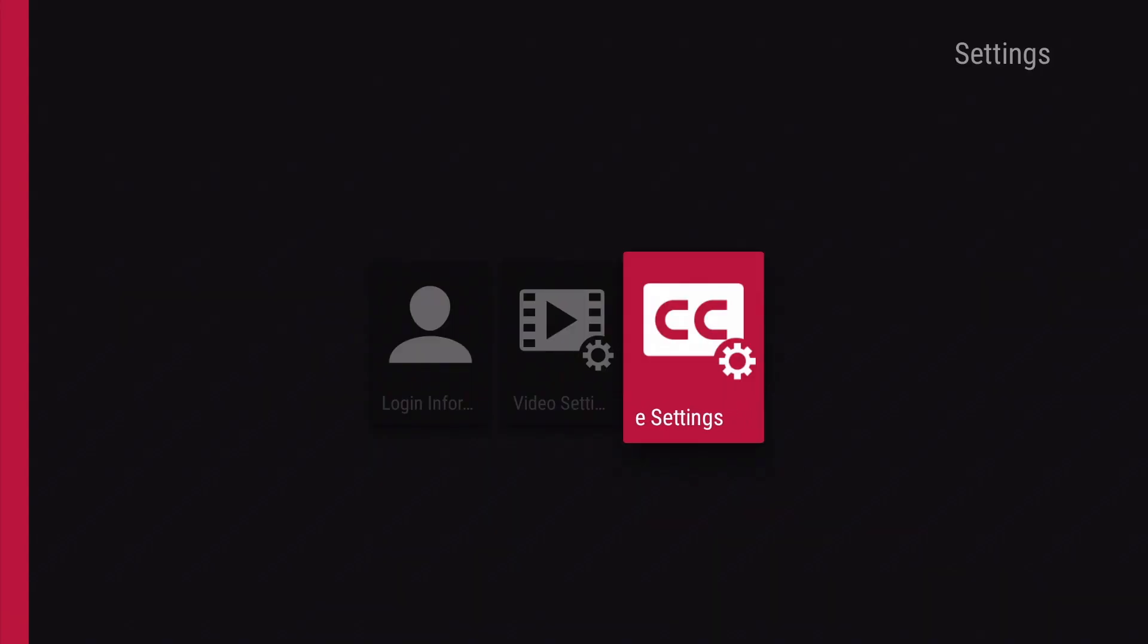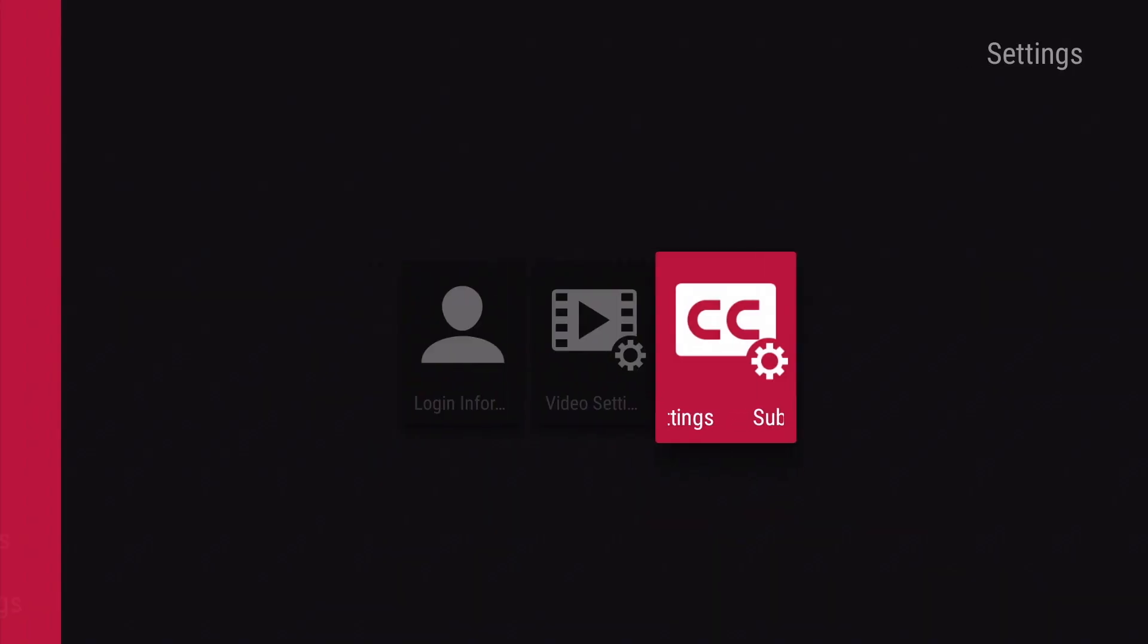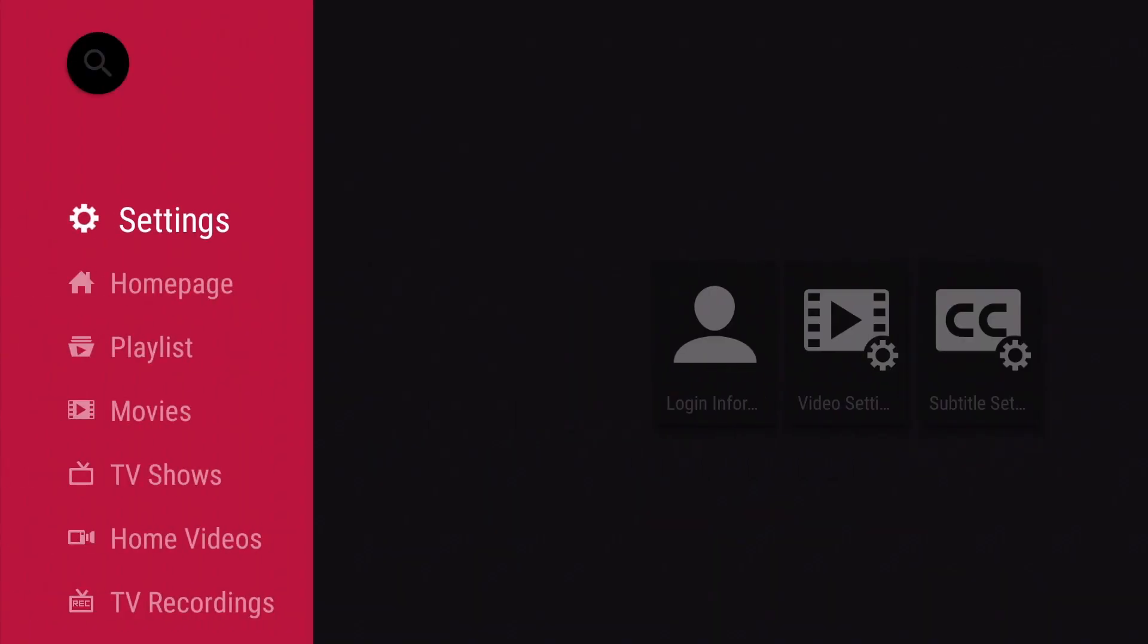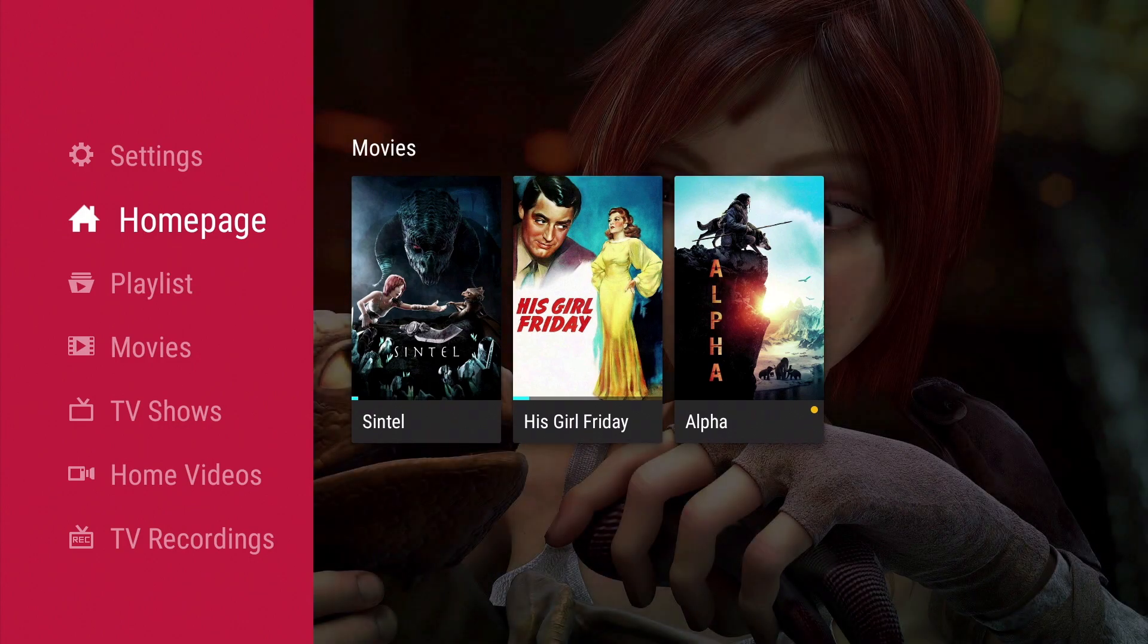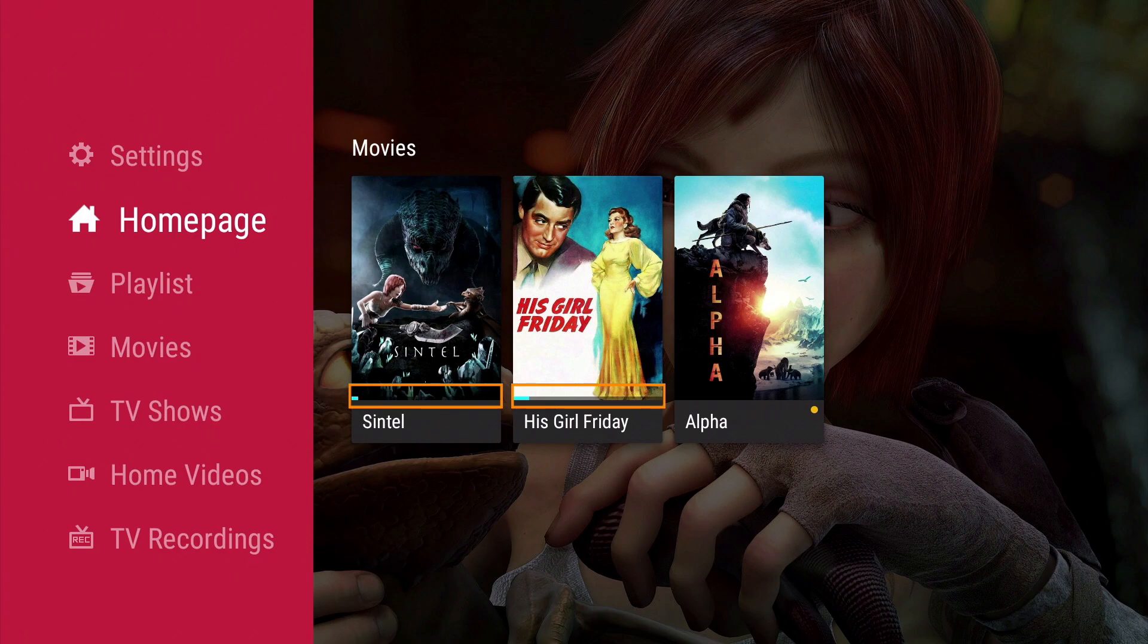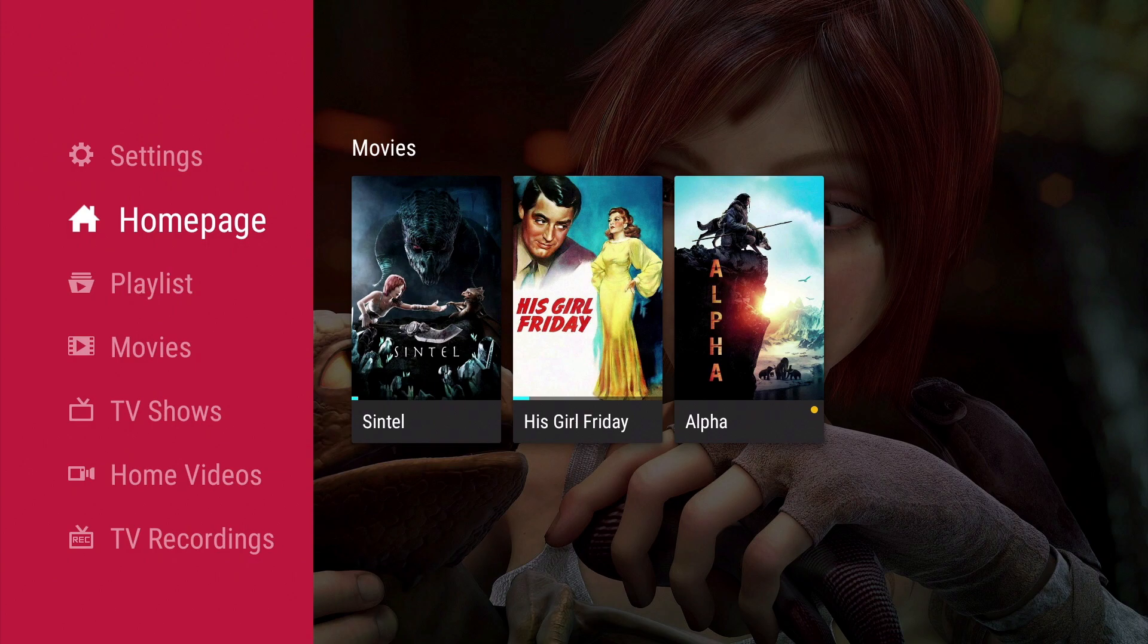Let's return to the home page. You can see that just below the poster art for each movie, we have an indicator displaying how much of a movie we have previously watched. As we have enabled the Mark Unwatched Video option, you can also see that we have a yellow dot next to each of the videos that we have not yet viewed.